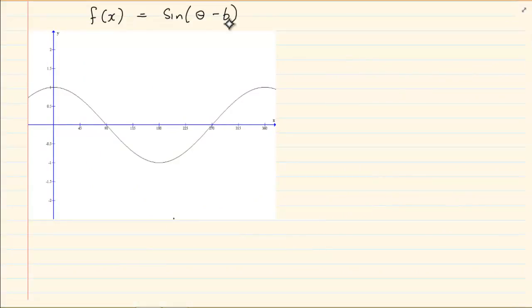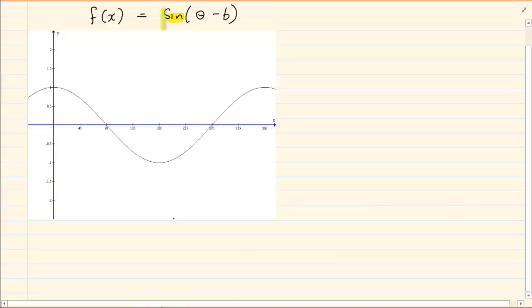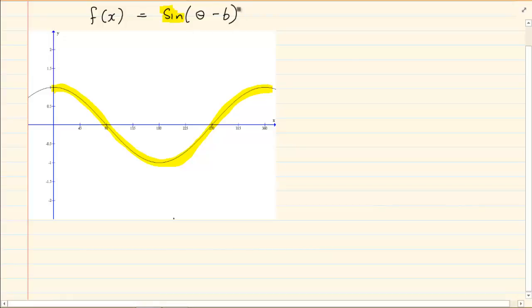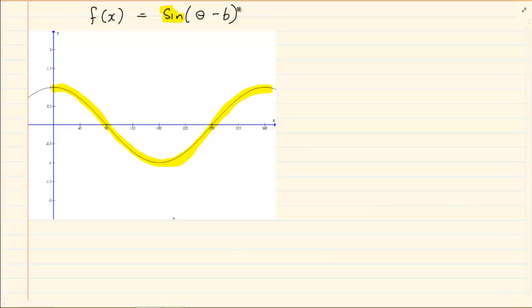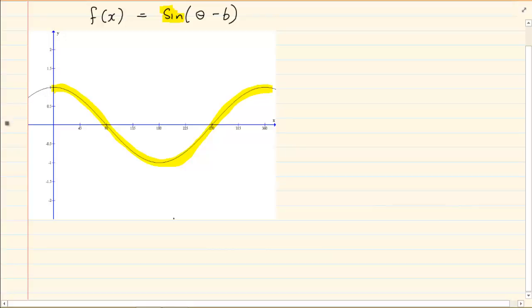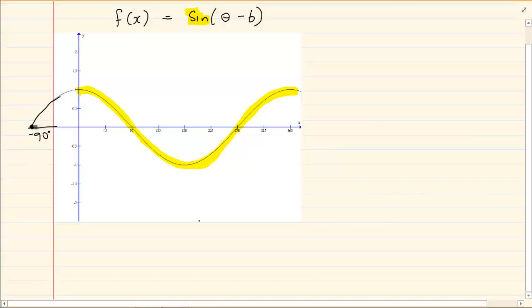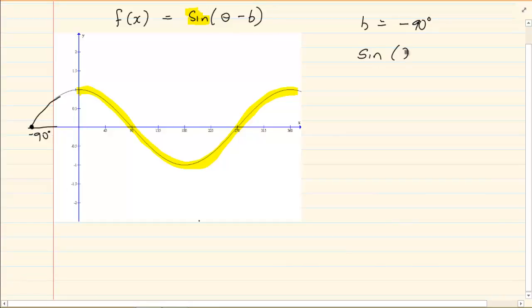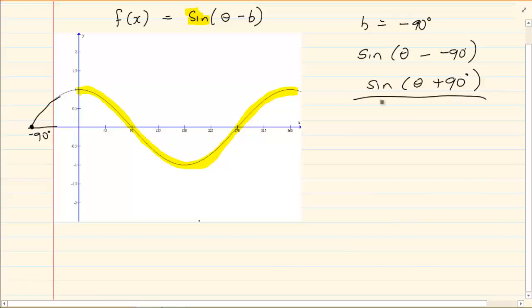Let's look at another example. They specifically tell us that f(x) = sin(θ − b). It's important to register you are working with a sin graph, because if you look quickly you will notice this looks like a perfect cos graph — but they are telling you it is not a cos graph; they want it related to a sin graph. Relating it to sin, the graph is starting at minus 90 degrees, so b equals minus 90. When you substitute: sin(θ − (−90°)) = sin(θ + 90°). That is the equation of this graph.